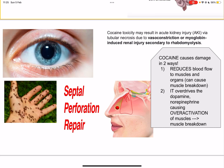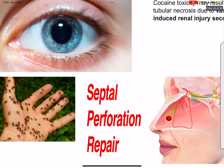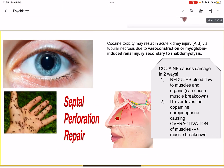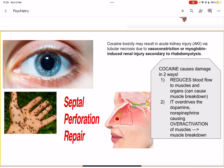Here's the mydriasis — dilated pupils — in cocaine toxicity. Remember these two specific things you don't see in other conditions as much: tactile hallucinations and formication. Formication is the term for the hallucination of bugs crawling all over their skin. These insects crawling over their skin is a specific hallucination that occurs with cocaine toxicity.